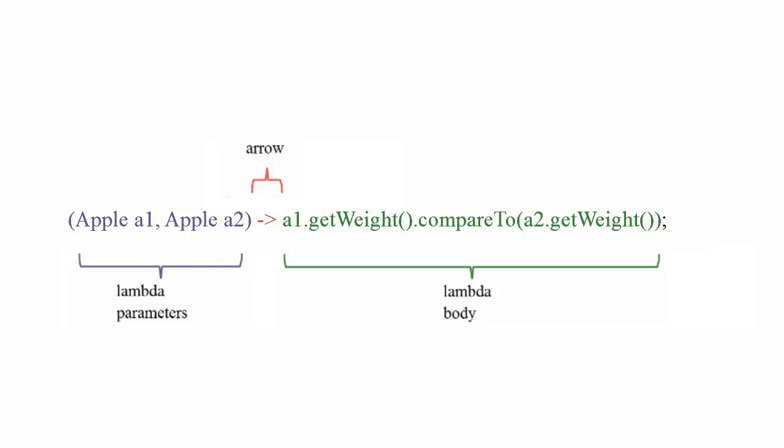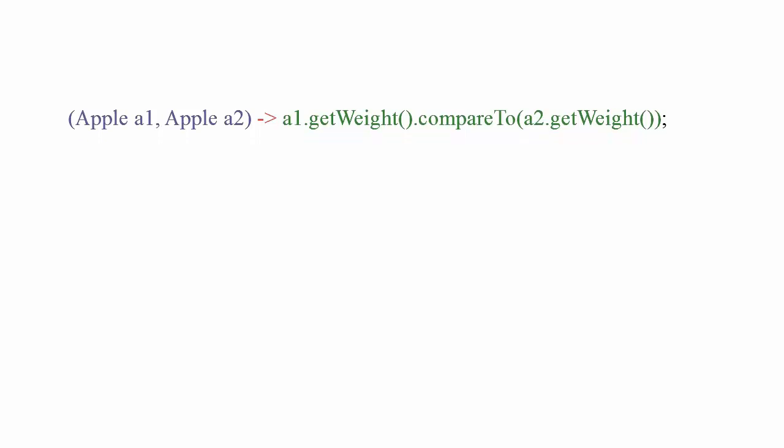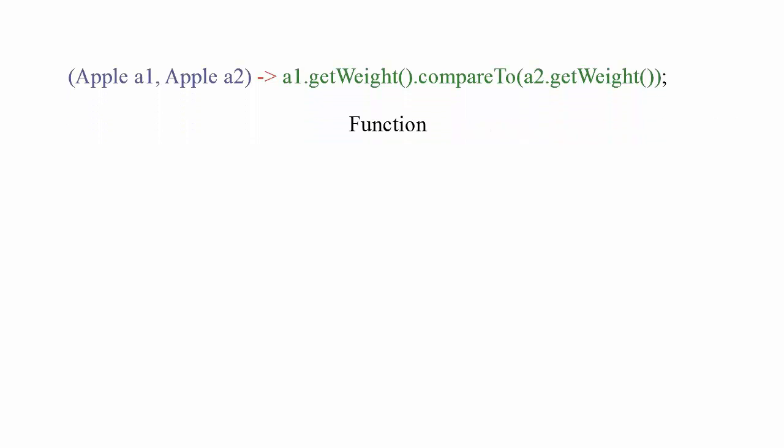Now let's parse the definition a little more. A lambda is a function because it isn't associated with a particular class like a method is. Like a method, a lambda has a list of parameters, a body, a return type, and a list of possible exceptions that can be thrown. A lambda can be called an anonymous function because it doesn't have an explicit name like a method would normally have. This means less to write and think about.